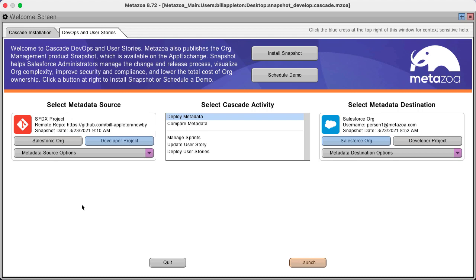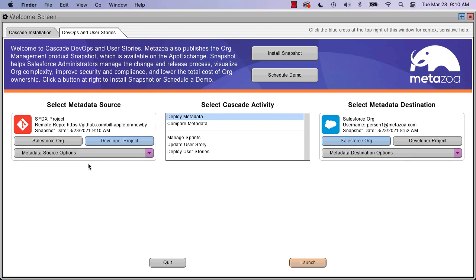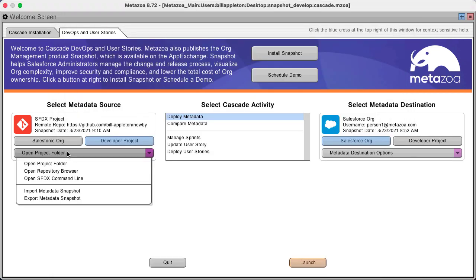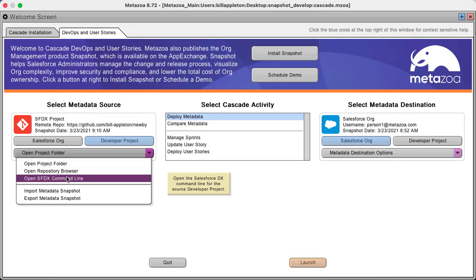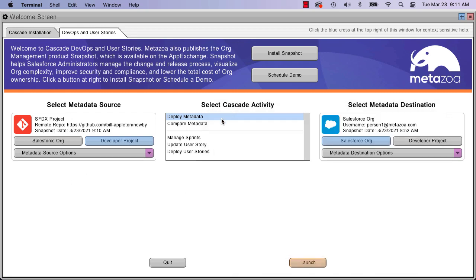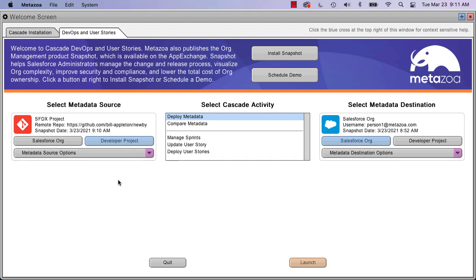There's some interesting options right here. You can open the local project folder, which will open that project in Salesforce DX. You can launch the Salesforce DX command line, which is super handy if you want to just go work with the command line. And you can open the repo browser, which in this case is Git.